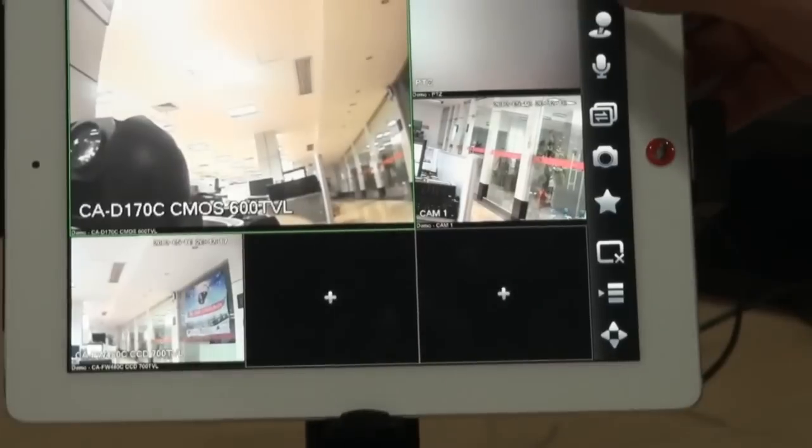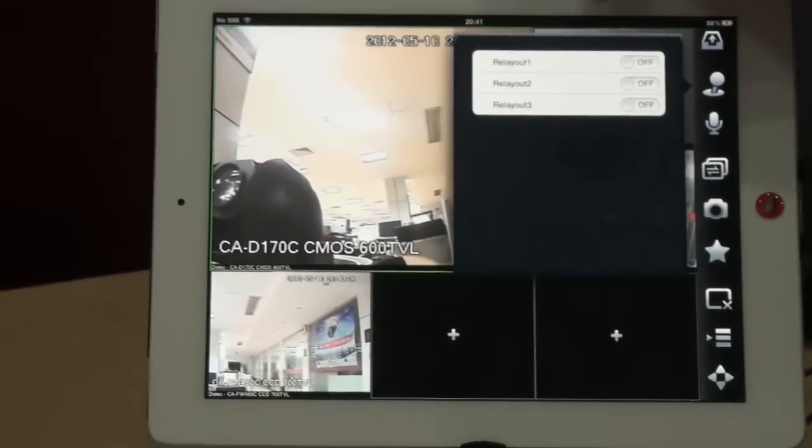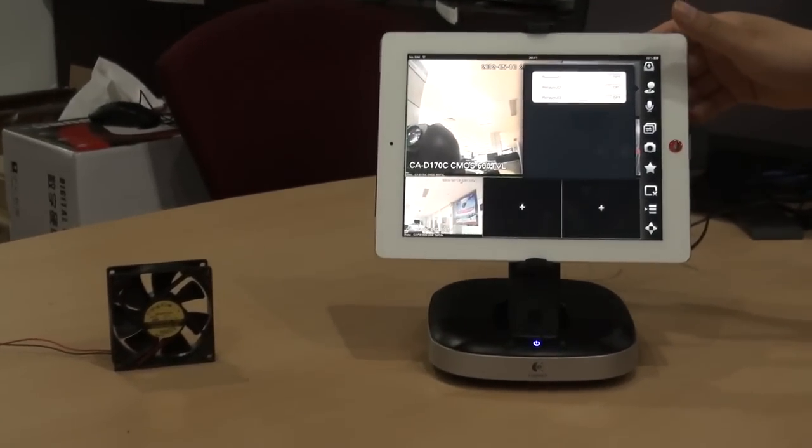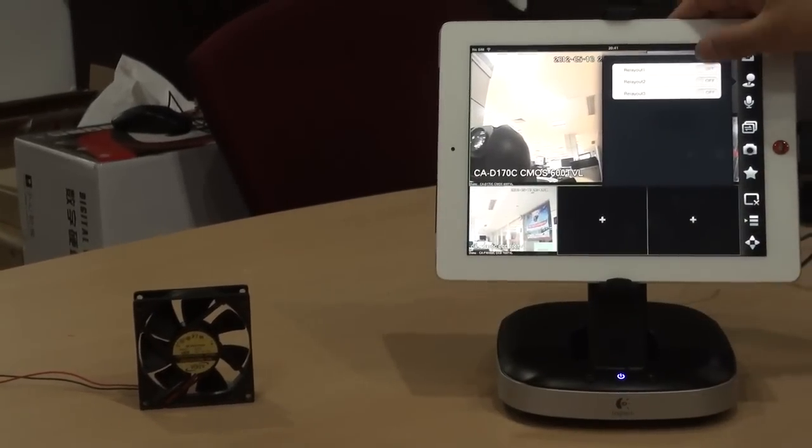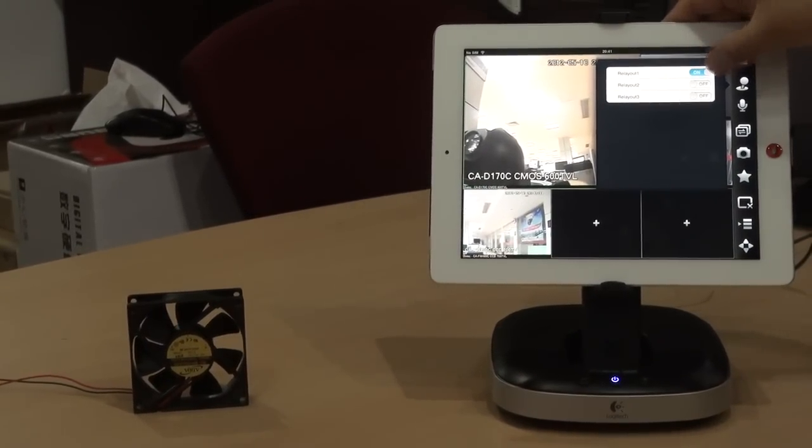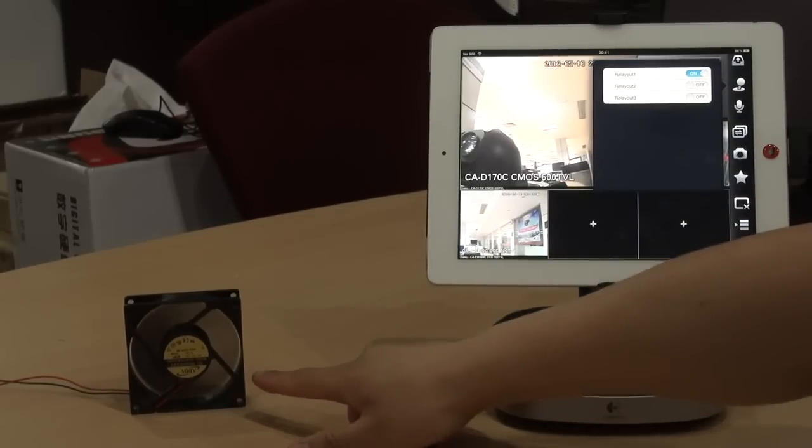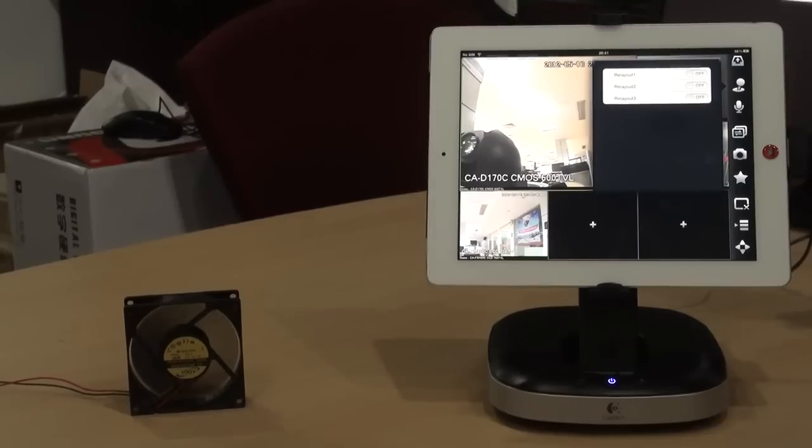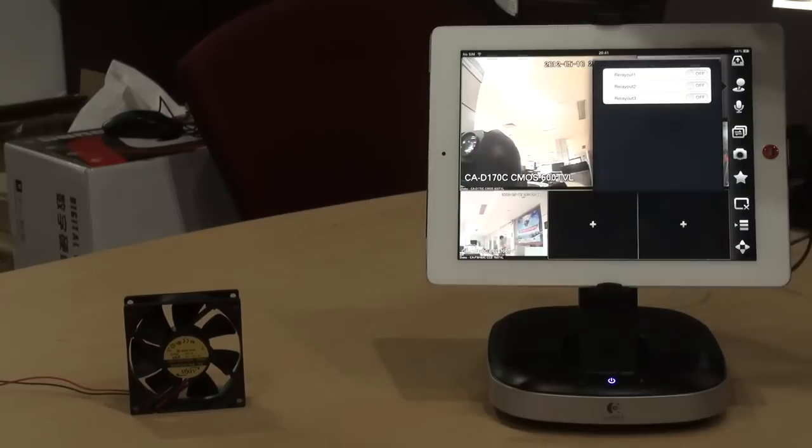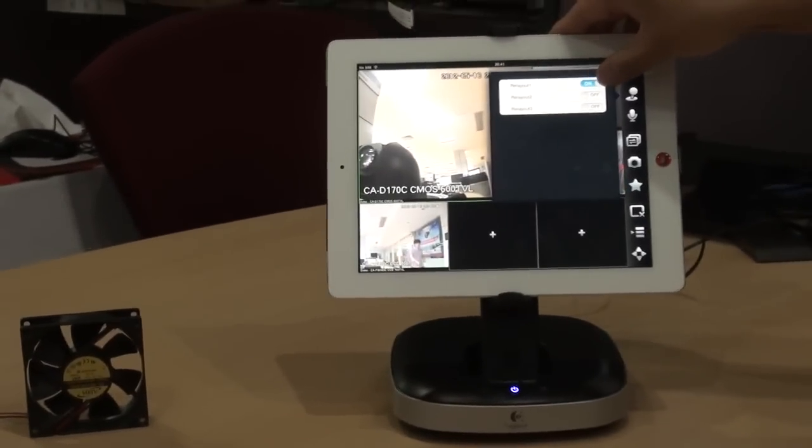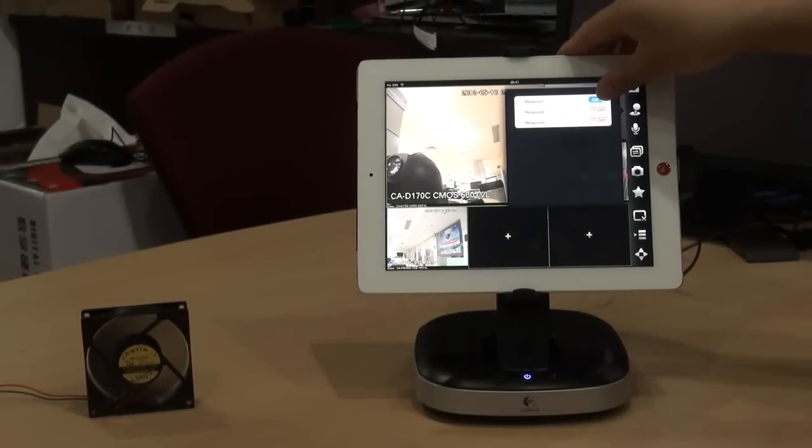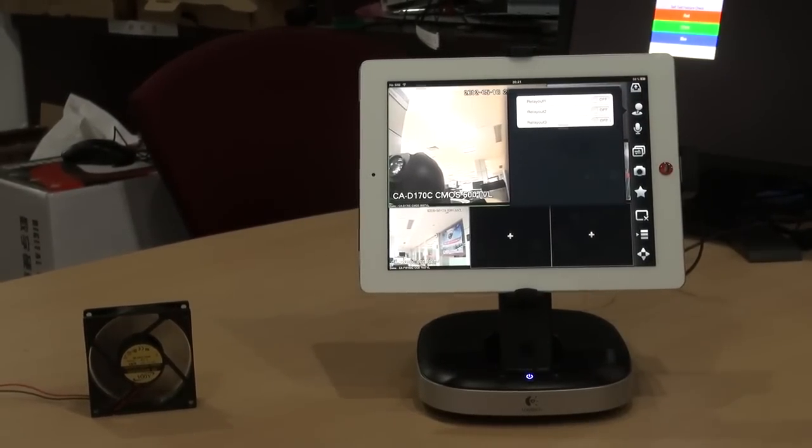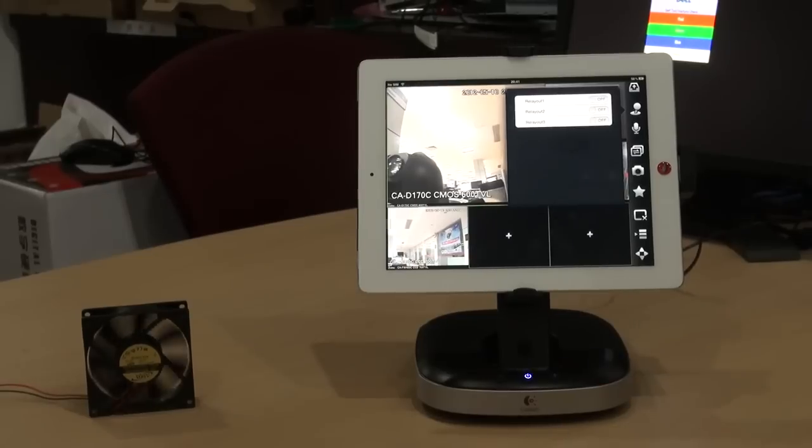And this is we call it relay out functions. With this function, you can control the devices in your home. For example, let me control the fan. Now I enable it. The fan is running. Disable it. Stop. Running. Disable.